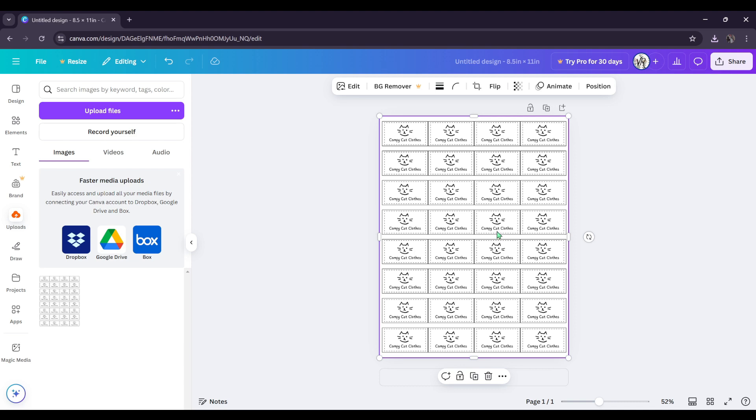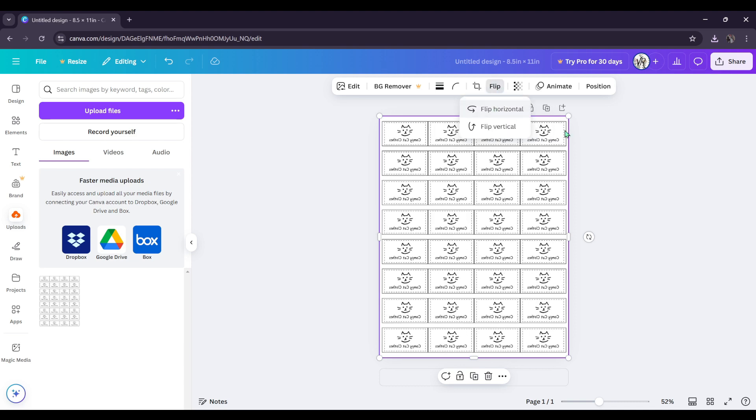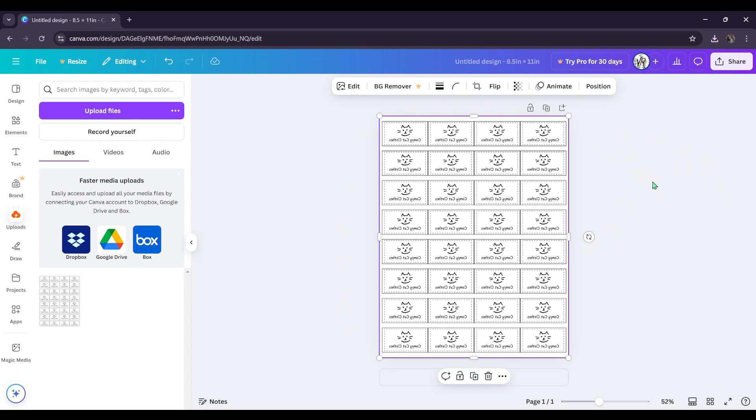And you click it. And then you're going to go to this option up here, which is flip, flip horizontal, and it flips your image. And then you'll want to download this. So that is how you make your own labels. And that is how you reverse your labels to use for transfer paper using Canva free version.